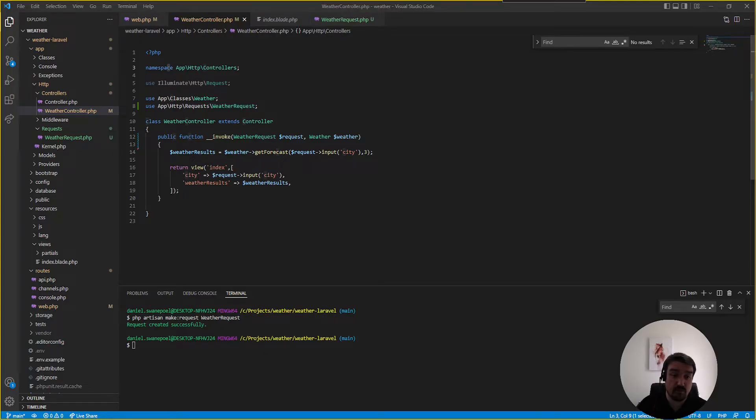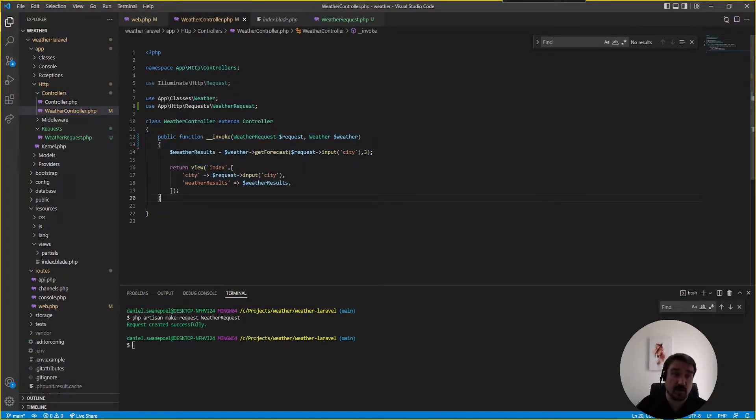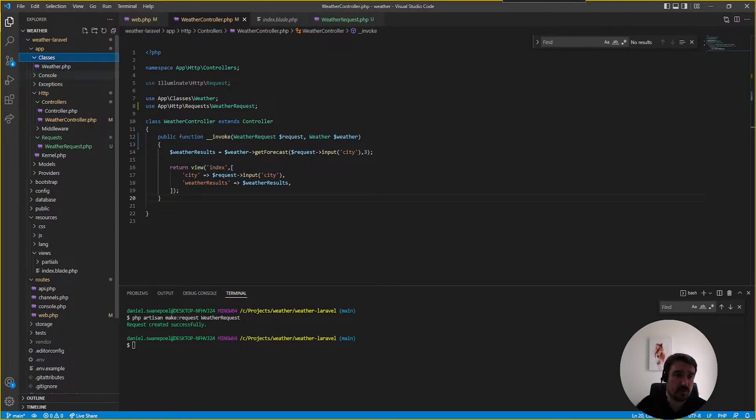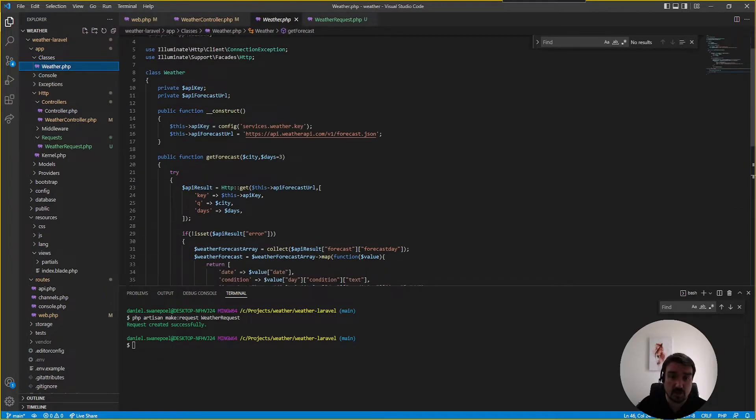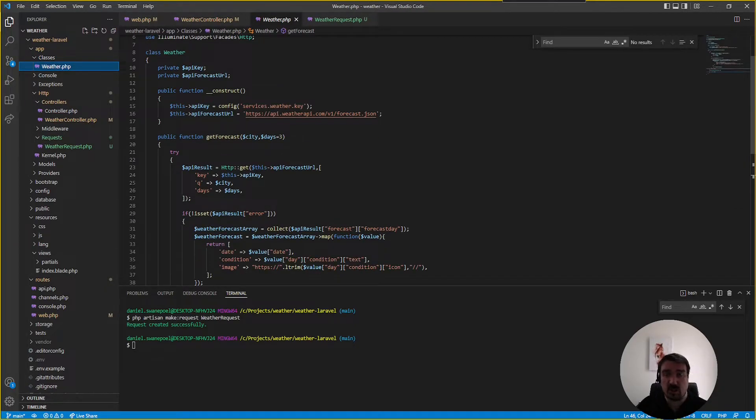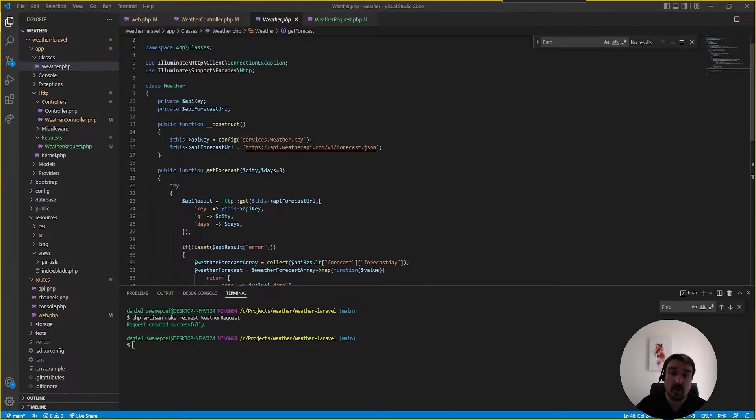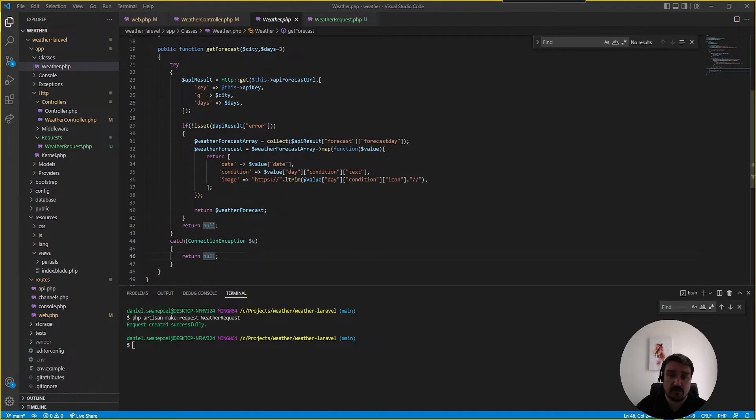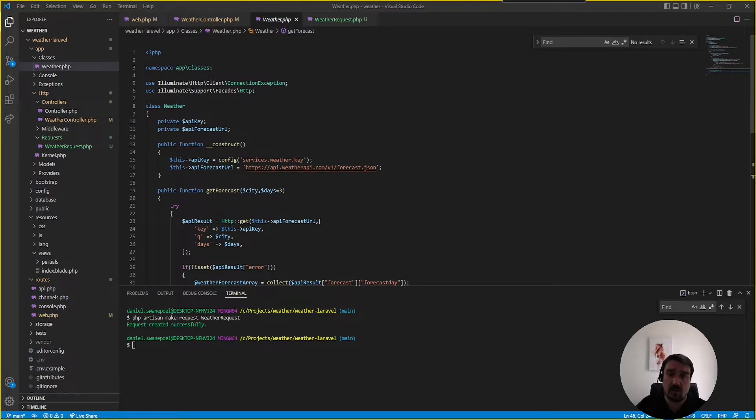Now as you can see we've reduced the size of our controller by a significant amount. There's still a few things we can do within the weather service class which is the class the developer use in order to fetch the results from the API but we're not going to do it in this review otherwise it will just take too long.